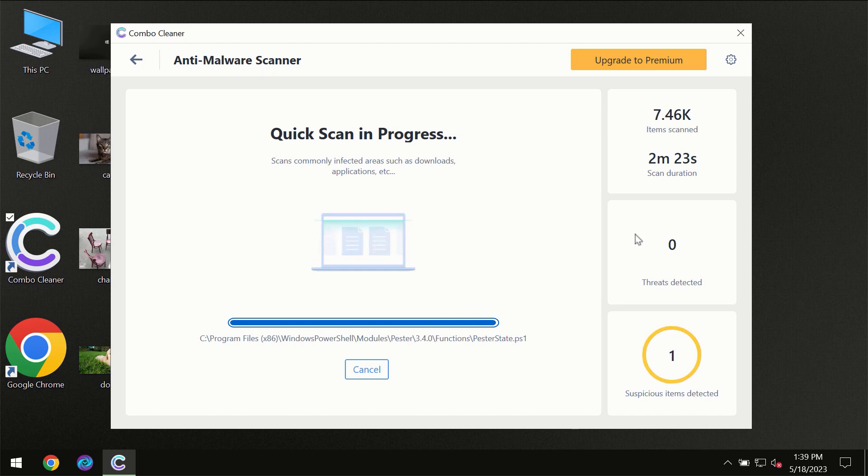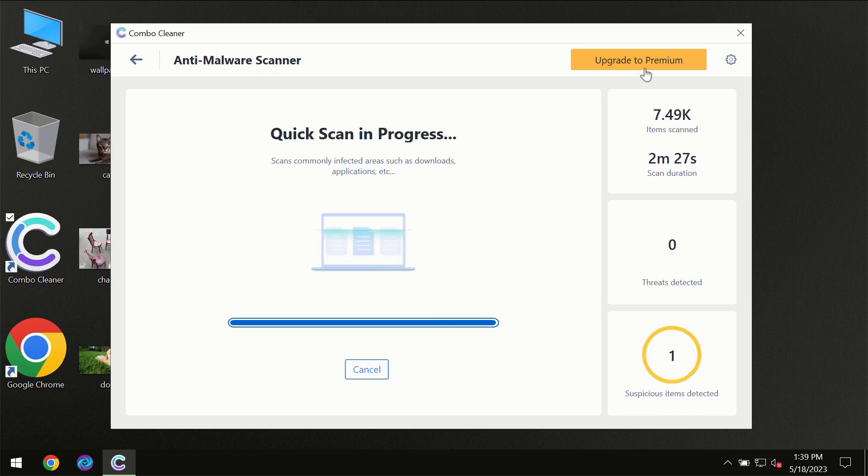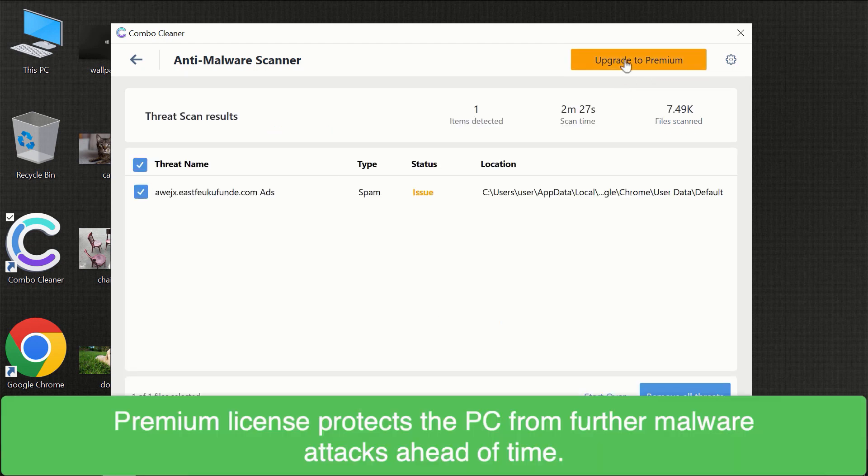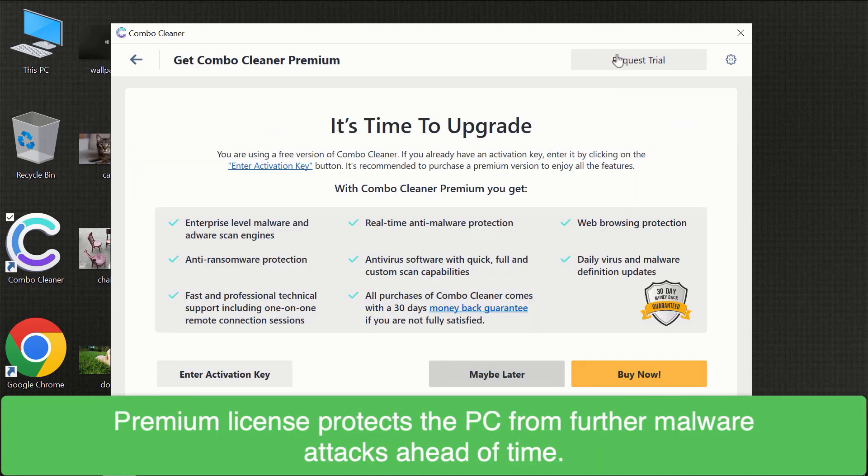Some threats can be removed manually. However we recommend that you consider upgrading to the premium license of ComboCleaner to make sure your computer is always under decent protection.